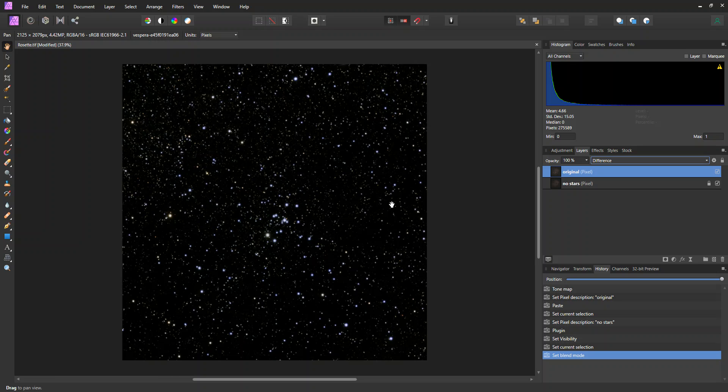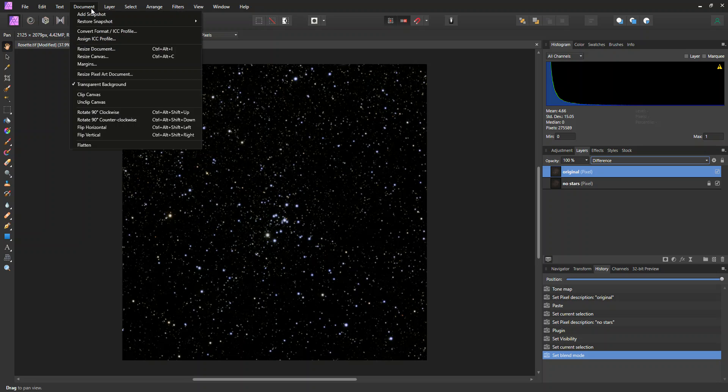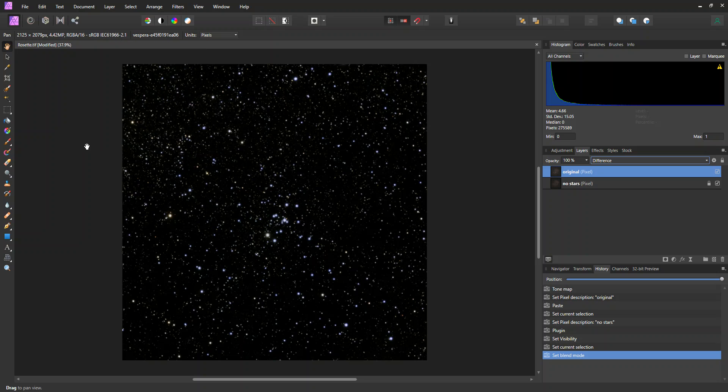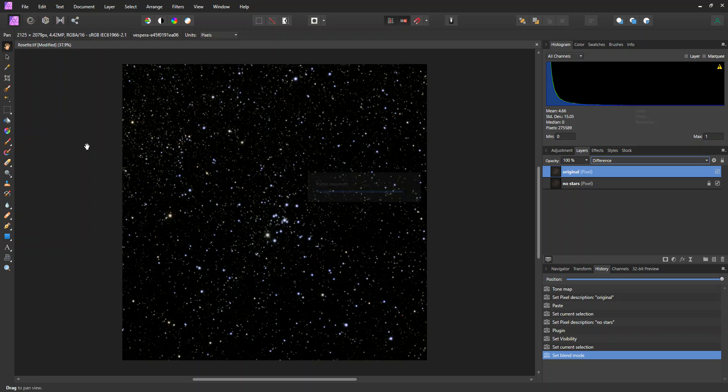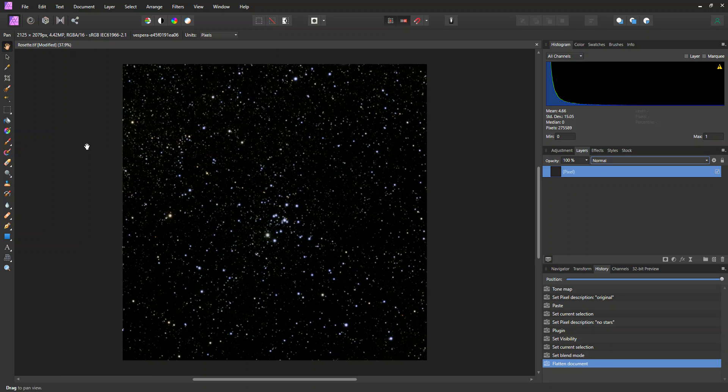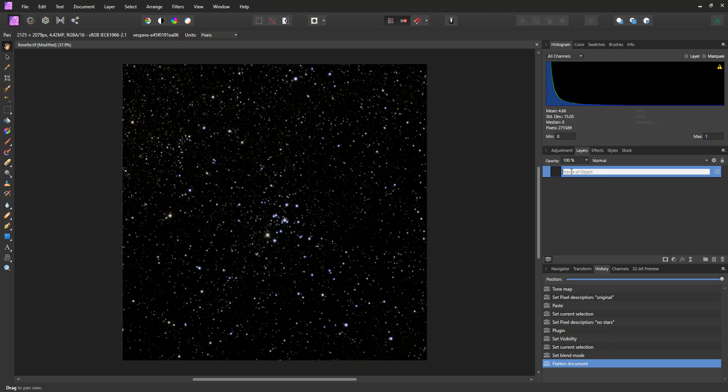And that will make a difference layer. Or, I mean, right now we have a difference with no nebulosity. And since we have a history with all the previous steps, I'm going to go ahead and do document flatten. And this will flatten the document to just make the document now have this one layer. And I'm going to call this stars only.